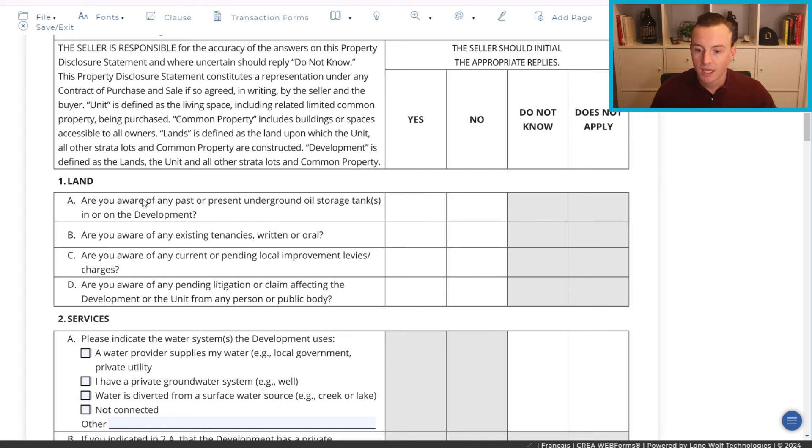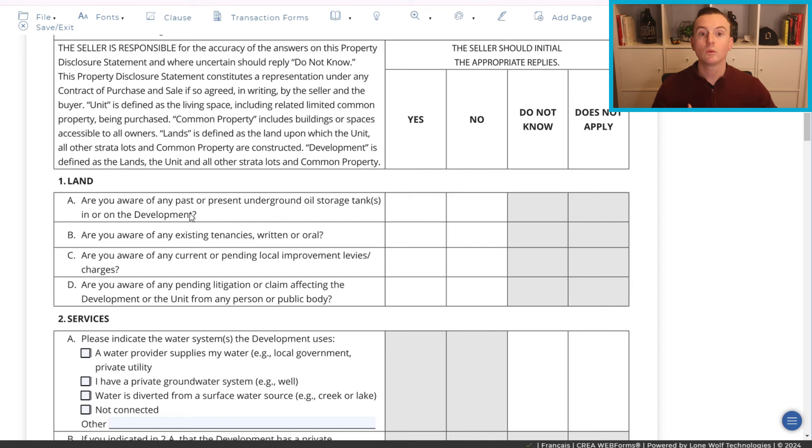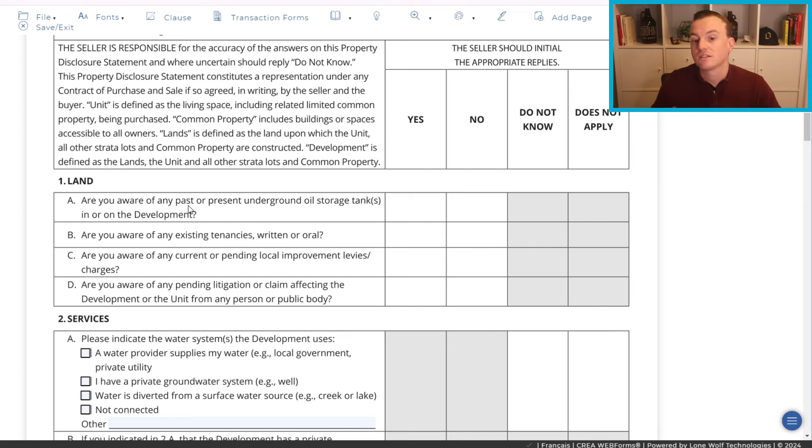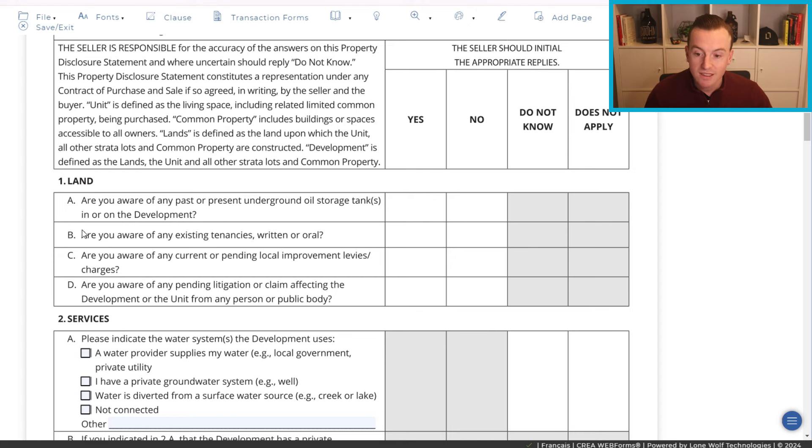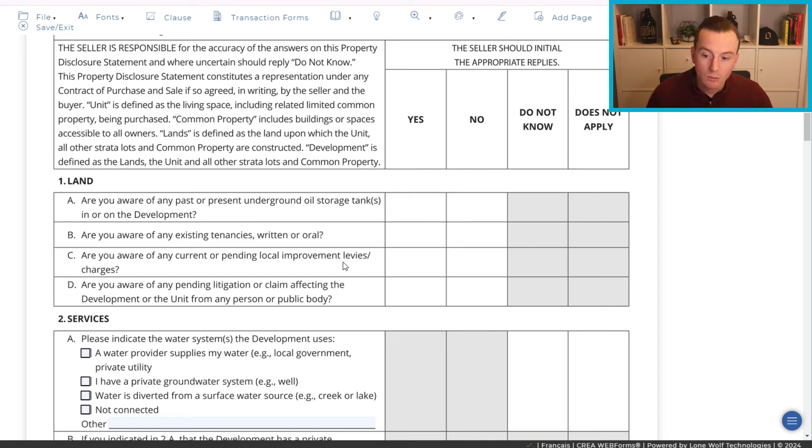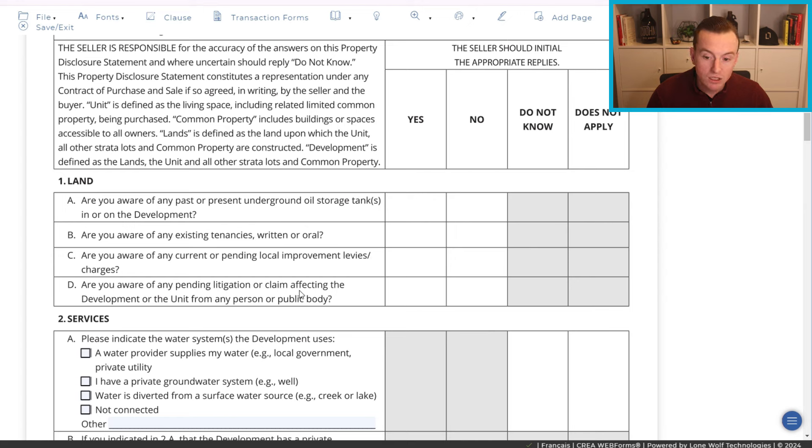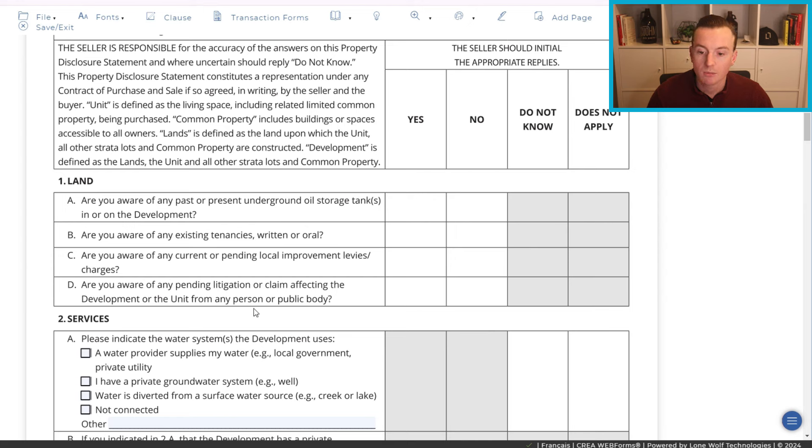Are you aware of any past or present underground oil storage tanks in or on the development? Are you aware, right, to the best of your ability? If you're not aware, then it's no. No would mean you either don't know or you know that it's not there. But I digress. Are you aware of any existing tenancies written or oral? Are you aware of any current or pending local improvement levies or charges?